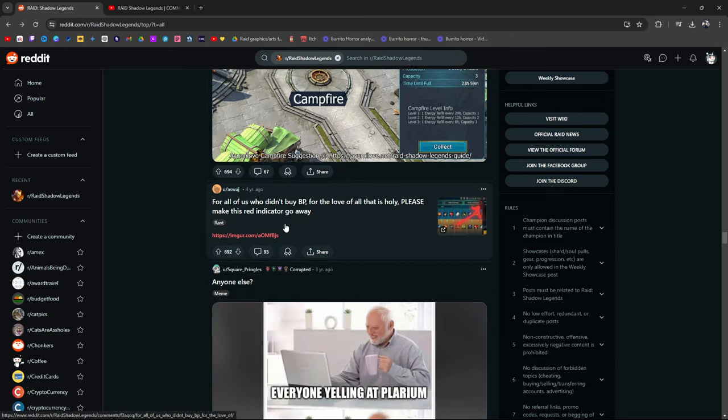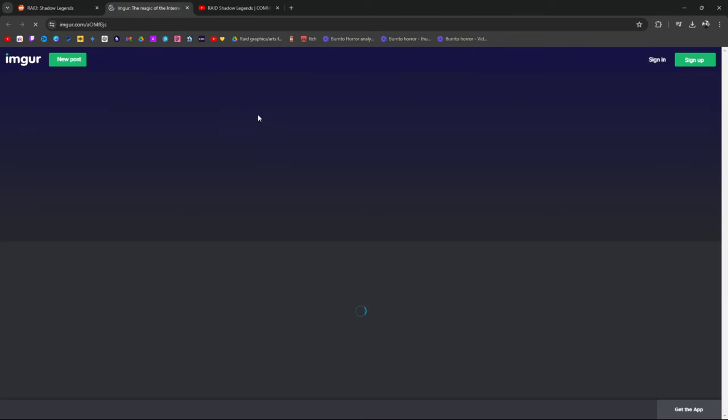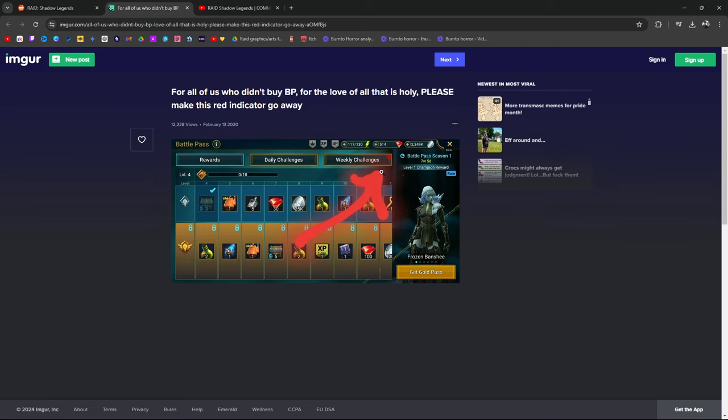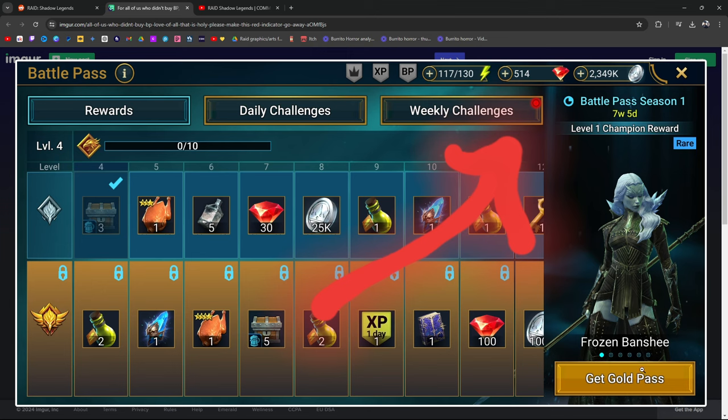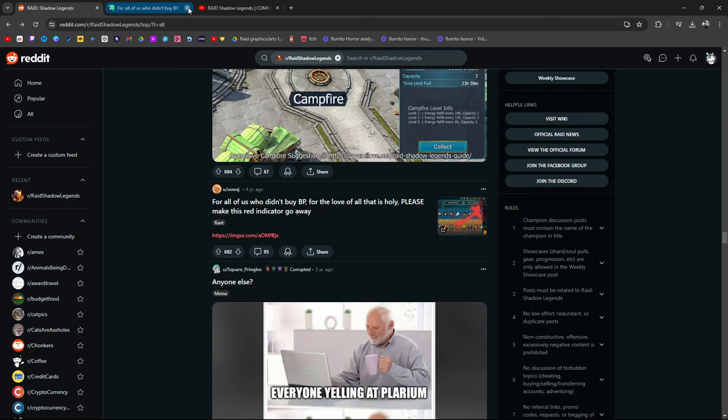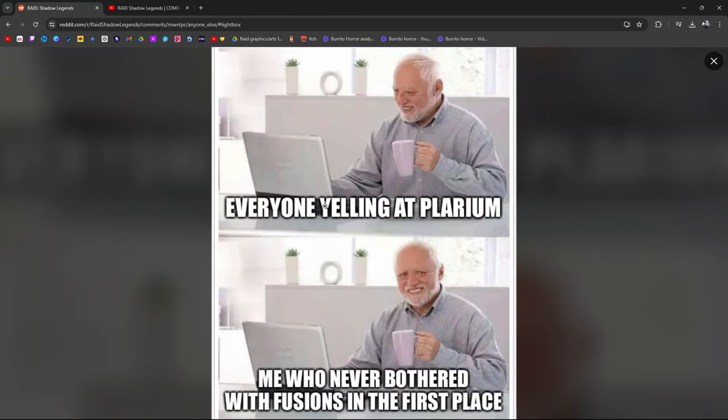Plarium sending me gifts for voting for them. Me who voted for COD Mobile. I guess I'll take it. Energy refill building, we all know this doesn't happen. For those of us who didn't buy the battle pass, for the love of all that's holy, please make this red indicator go away. This is pretty annoying. Remember this? This is old school, this was during COVID. If you didn't buy the pass, the red dot shows up so you have to go in there and click it. I think it's a tactic for them to make you want to buy the battle pass. Everyone yelling at Plarium, me who never bothered with fusions in the first place. Exactly. This is what I'm talking about, guys.